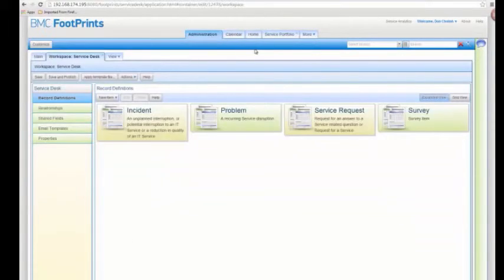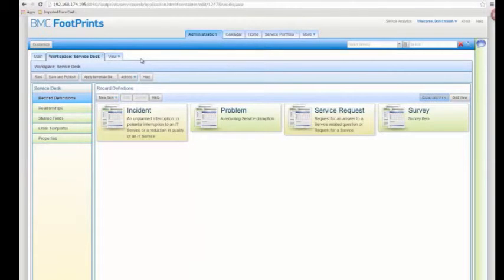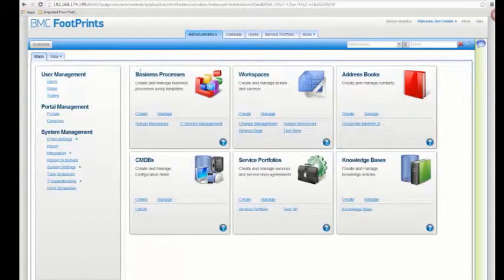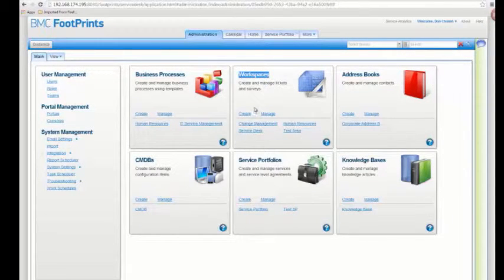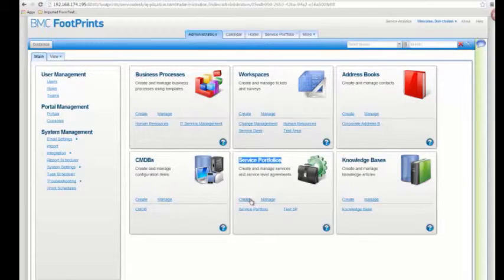That's all you needed to do for configuration if you're using the ITSM business process template, since a lot of the configuration was already done for you. Now let's take a look at what we need to do starting completely from scratch — for example, creating a brand new workspace and a brand new service portfolio with nothing configured, and configuring all that information from scratch for service level management purposes.